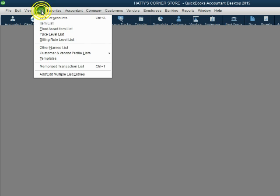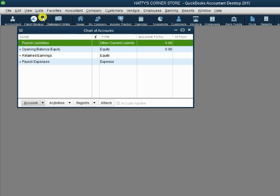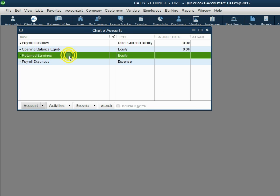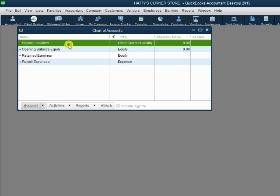From the main menu, click List, then Chart of Accounts, and the Chart of Accounts window opens up. This is the window you will use to add, delete, or edit any of the accounts in the chart of accounts. Notice that QuickBooks already put four accounts in the chart of accounts for us.